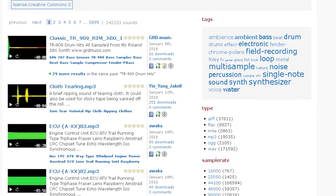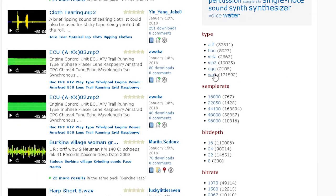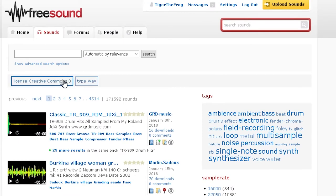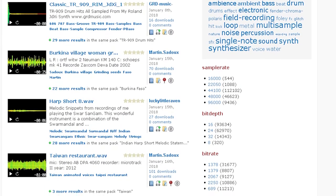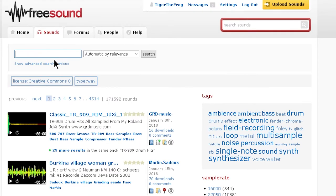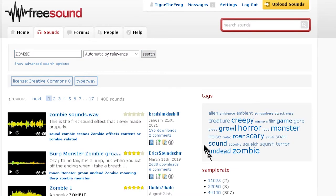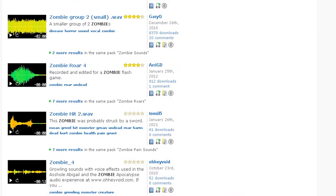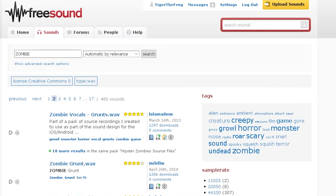There are lots of other filters you can use. You can filter by wave format, so now you only have Creative Commons Zero and wave. There's also sample rate, bit depth, bit rate, stereo or mono, and you can go all the way up to six-channel files. At the beginning of the video I used a zombie sound effect which came from here. As you can see, there are 480 zombie sounds. Generally when you're looking for stuff, you just get a lot here.